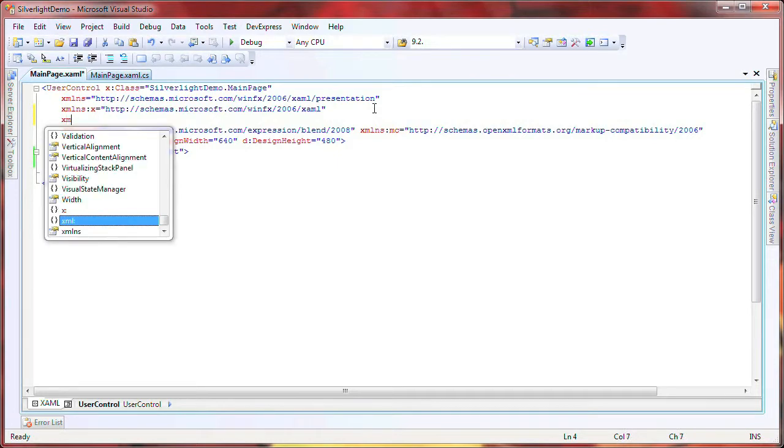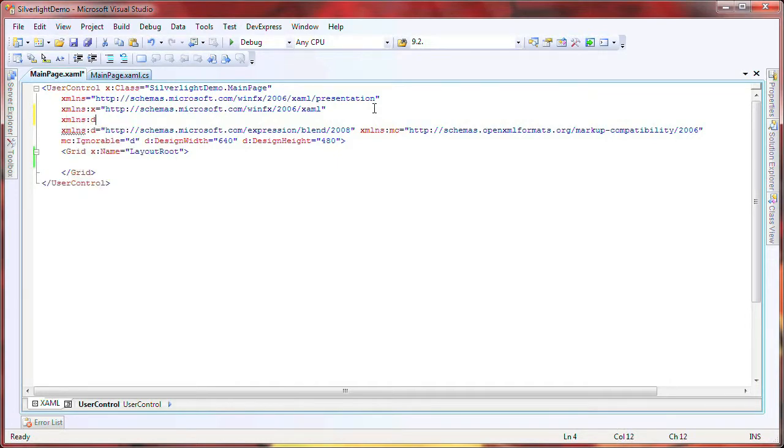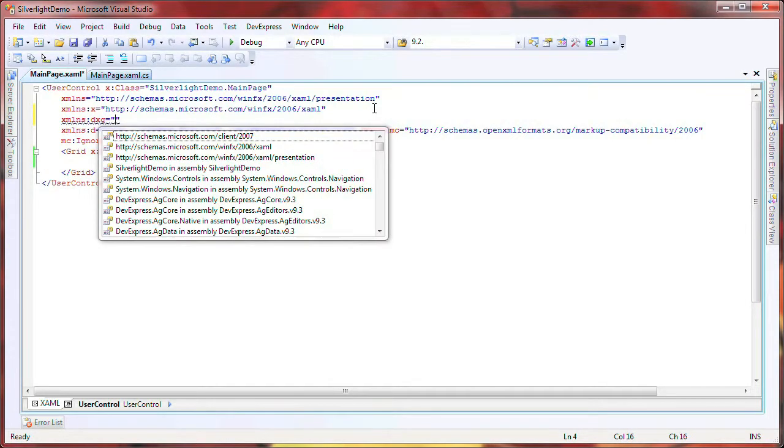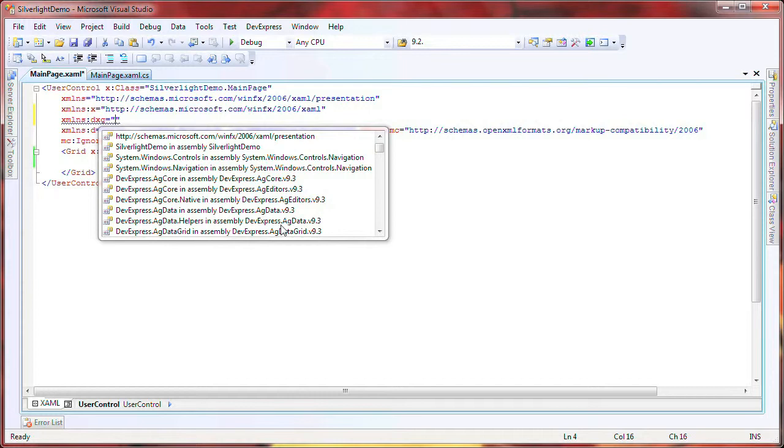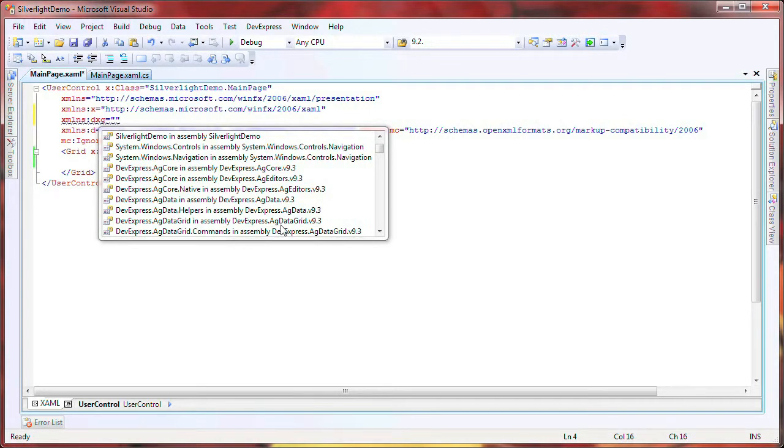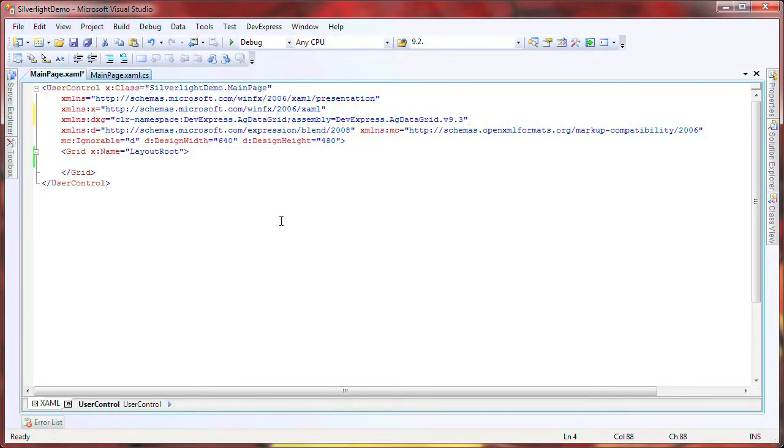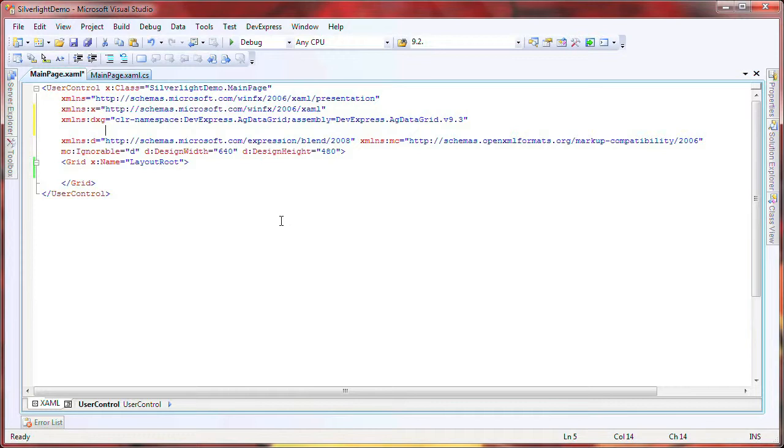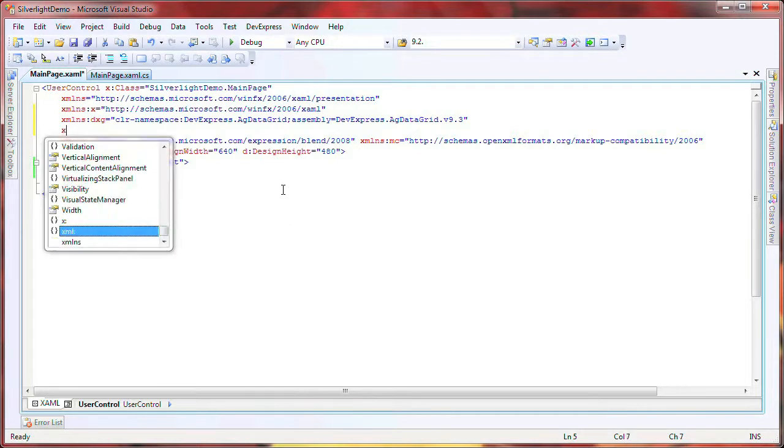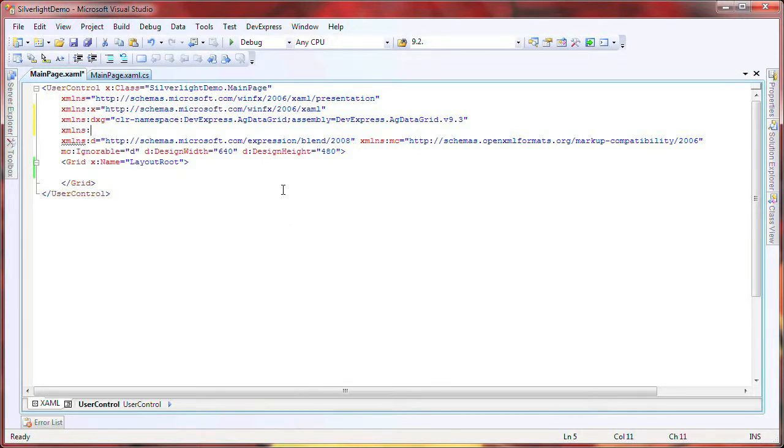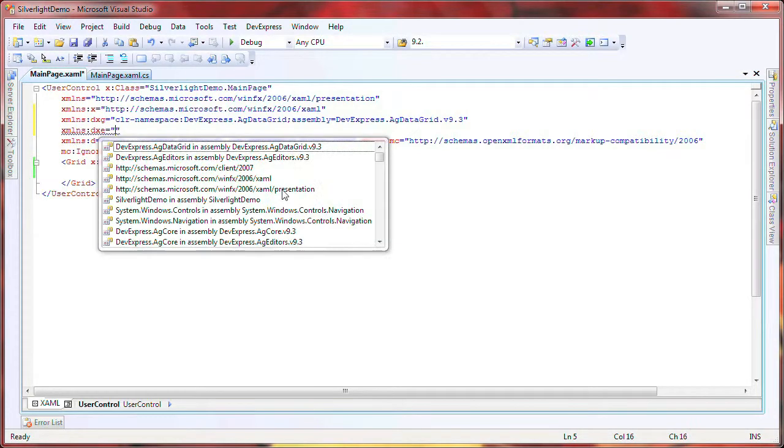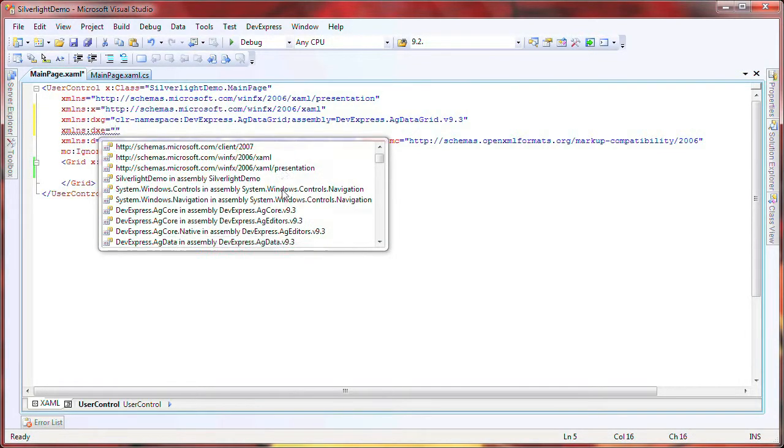Next, I'll add namespace references to the DevExpress.Xpf.DataGrid and DevExpress.Xpf.Editors CLR assemblies.